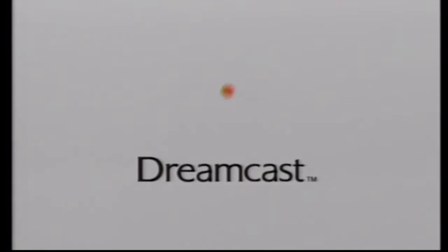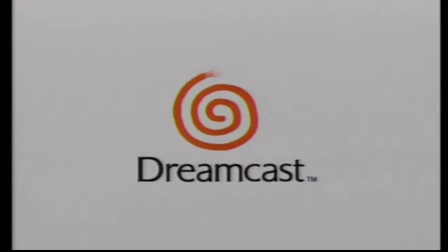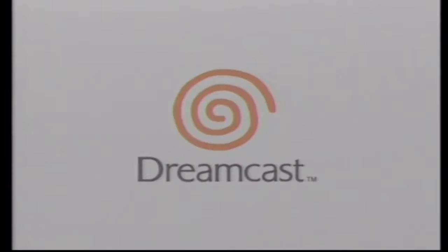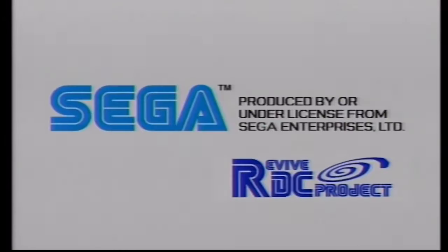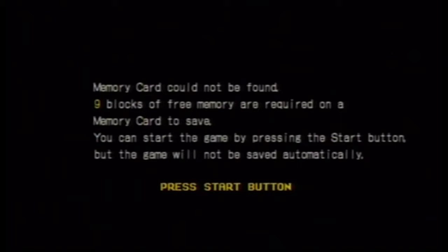And so far so good. We're going to select play and we're going to see if it boots. Now we got the Dreamcast boot screen. Now it should jump over to the game and there we go. Now if it doesn't work, sometimes it'll hang on this screen or it'll boot back to the Dreamcast, but here we can see it is working.